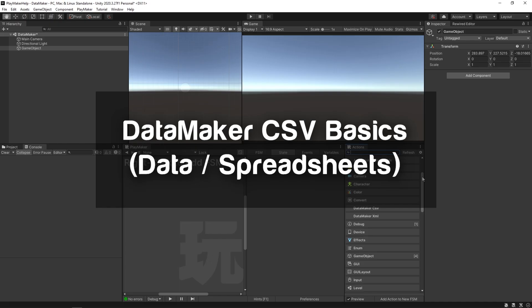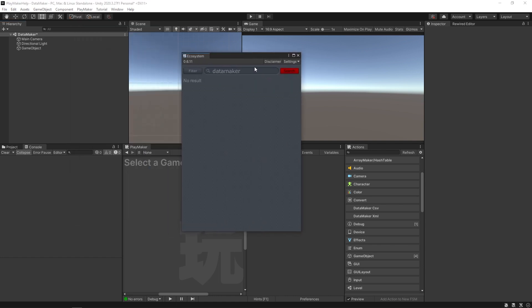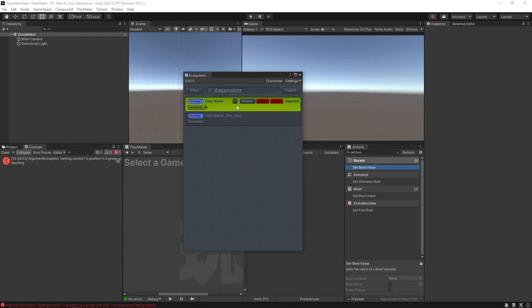Hello and welcome to the Datamaker CSV basics tutorial. In this video you're going to be learning how to use Datamaker and CSV files, aka spreadsheets, to organize and import data into your project. To install Datamaker, come to the ecosystem and search Datamaker. If you don't have it imported, you'll see a get button next to it — click that, import it, and wait for Unity to compile. Wait for the indicator to turn green and the compiling message to go away.